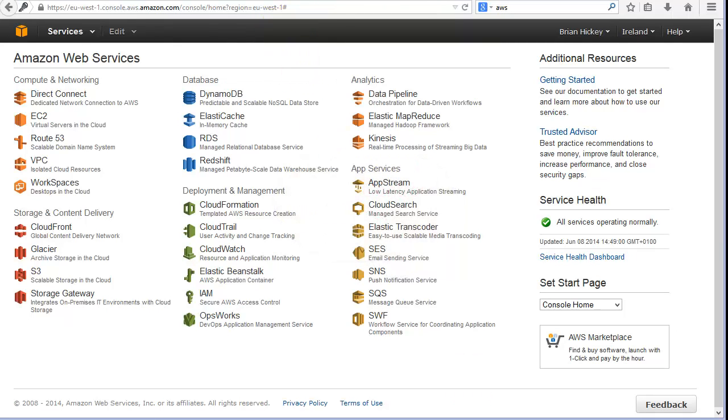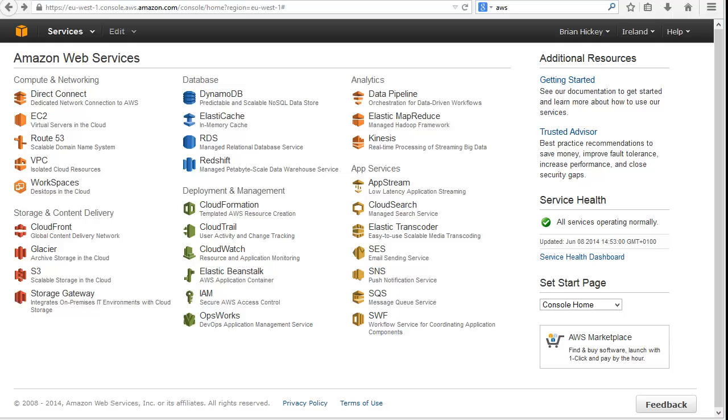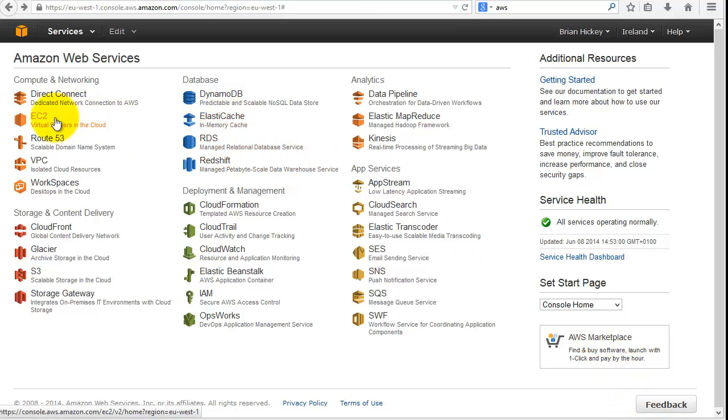As we've just logged in here, you can see several items in front of you: computing and networking, database and storage, analytics, and so on. Within that, what we're really concentrating on for this demonstration is the EC2 instance in computer networking.